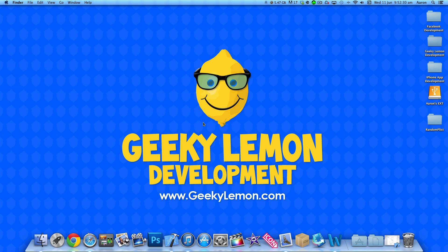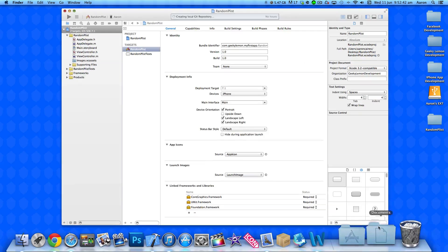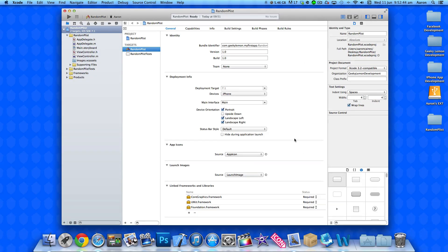Hey guys, this is Aaron from Geeky Element Development and welcome to our Xcode tutorials. In this tutorial I'll be showing you how to create a random word plist generator. We're going to have a plist or property list with a load of different words in an array, and every time we press our button it's going to randomly pick a word from our plist and display it within the label.